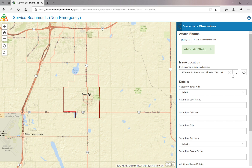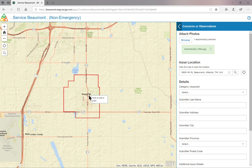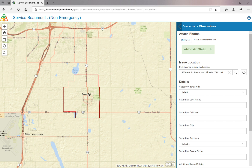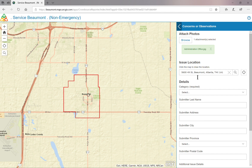Or you can use the map. Zoom in and out on the map by using your mouse or the plus and minus buttons. Once you have found your location, click on the map. You will notice the address bar will populate with the information from the map.